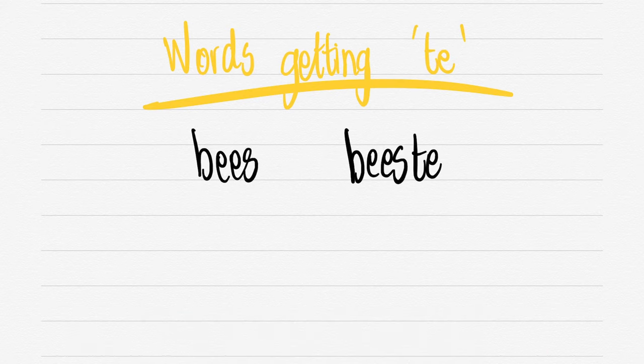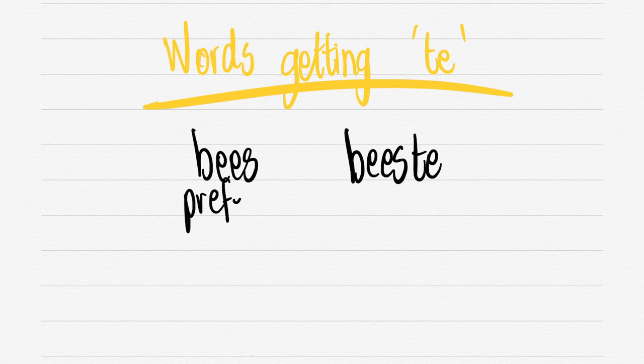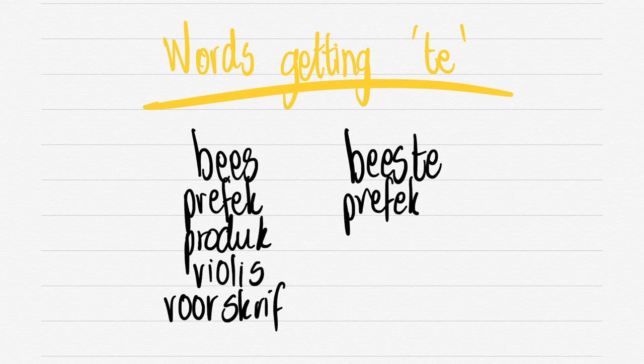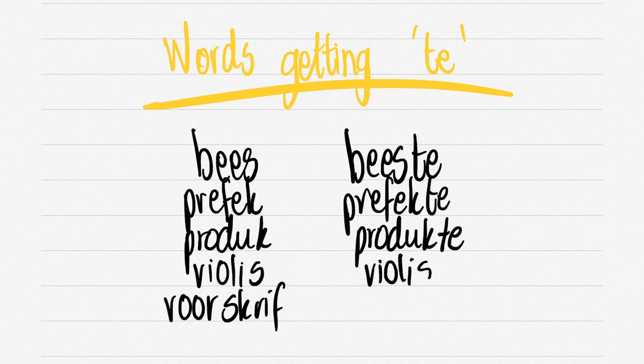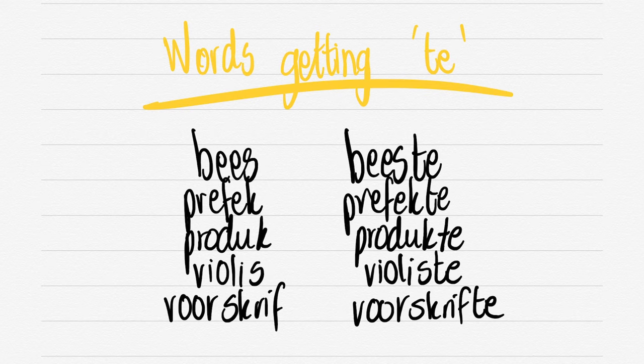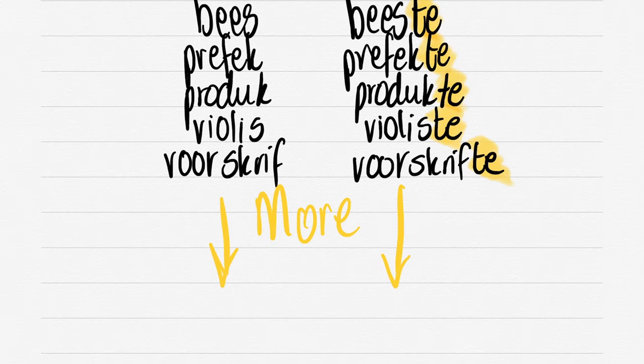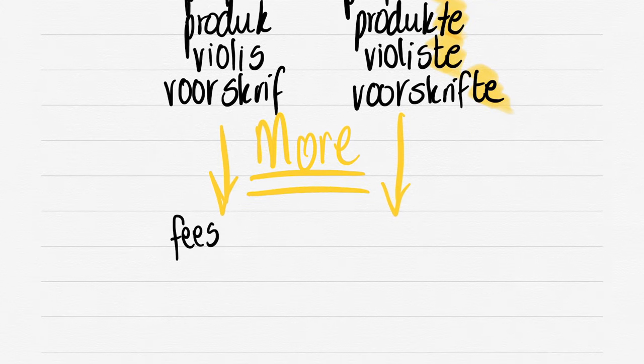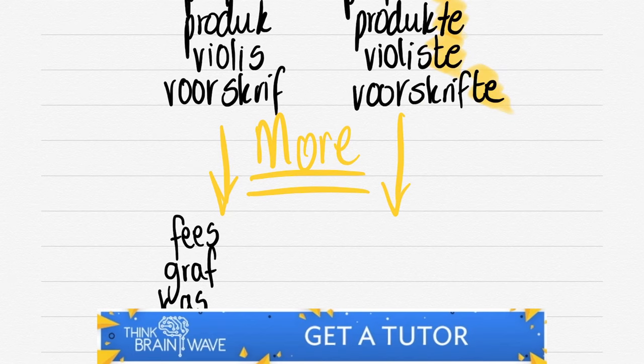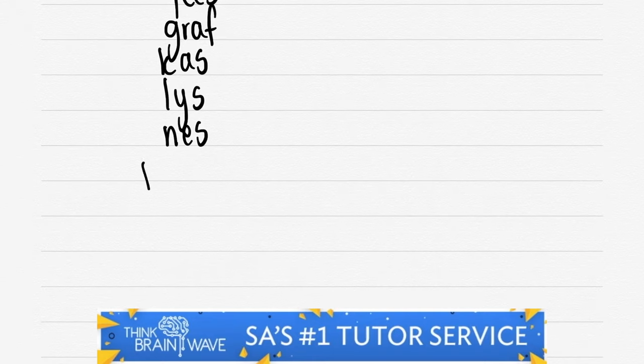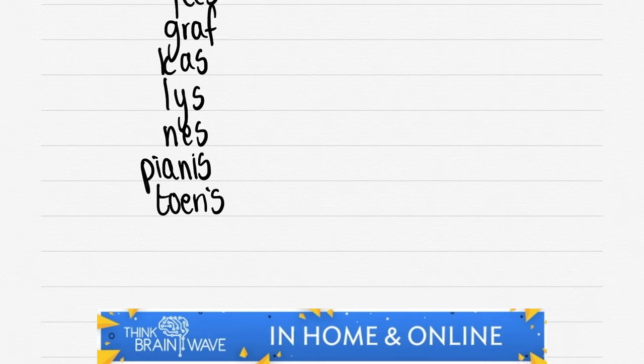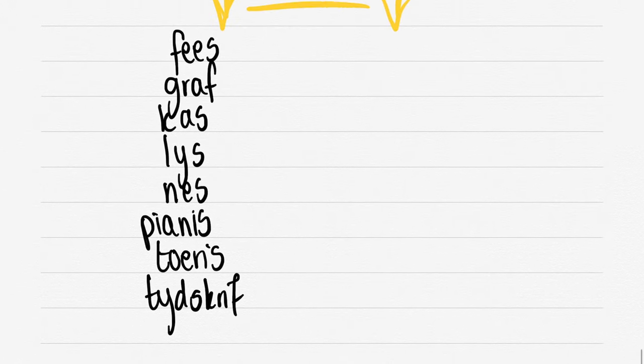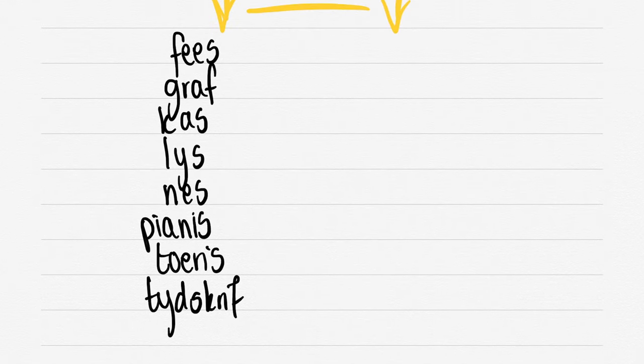Let's do words that are getting the TE. ASPES gets TE at the end. ASPESTE. PREFEK, PREFEKTE. PRODUK, PRODUKTE. VIOLIS, VIOLISTE. And VOORSKRIF, VOORSKRIFTE. Lovely, easy. You just add the TE at the end for these words. There are more examples: FEES becomes FEESTE. GRAF, GRAFTE. KAS, KASTE. LEIS, LEISTE. NES, NESTE. PIANIS, PIANISTE. TOERIS, TOERISTE. Go over this video multiple times. Thinkbrainwave.com has everything from notes to videos and tests you can do as practice.